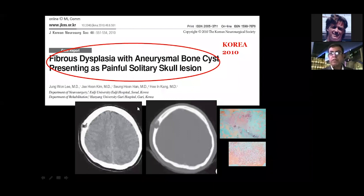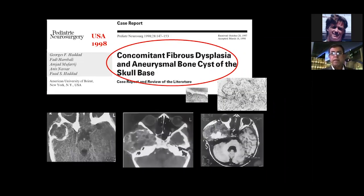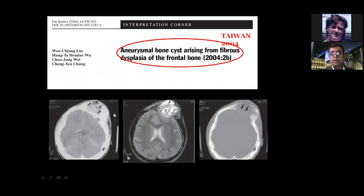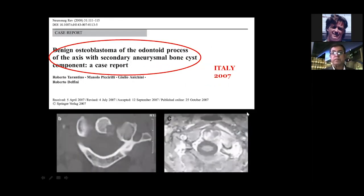From Korea to Japan to the USA: concomitant fibrous dysplasia and aneurysmal bone cysts — a lesion containing both elements. Here it starts as fibrous dysplasia of the frontal bone, and then aneurysmal bone cysts develop.